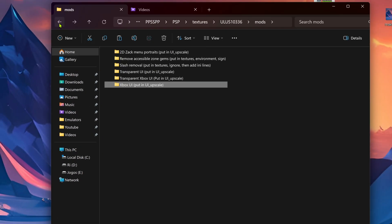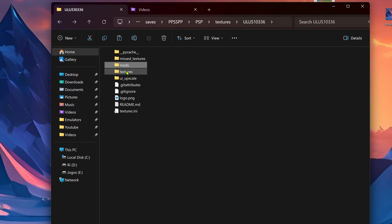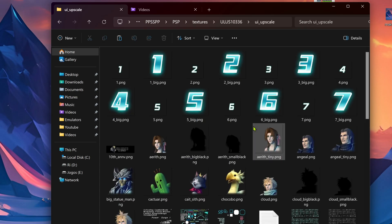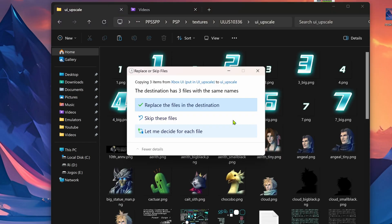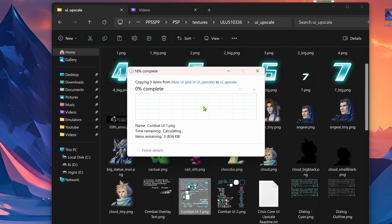And then go back, go to the UI Upscale, and paste the textures inside of this folder.